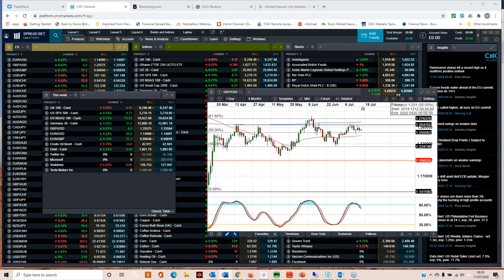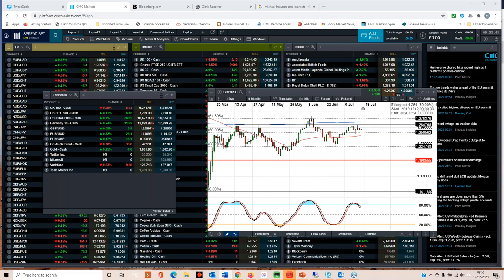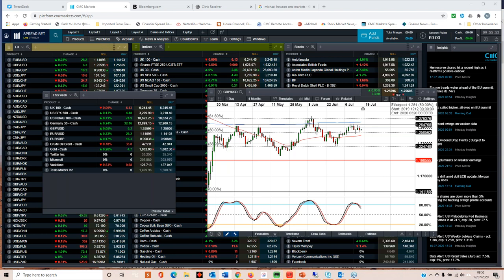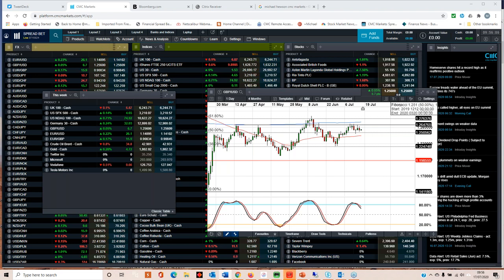More importantly, the flash PMIs for July—we want to see a significant improvement in services activity because that has been particularly weak. We saw a June number of 47.1 for the total PMI for the UK. We need to see a flash number in excess of that and ideally well above 50. Manufacturing was slightly better at 50.1 for the UK.